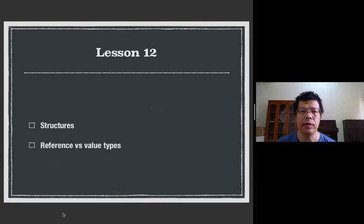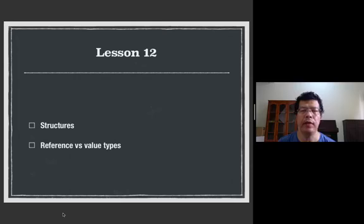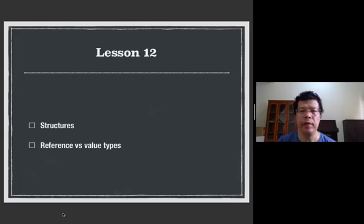In the previous lesson, you learned about classes.